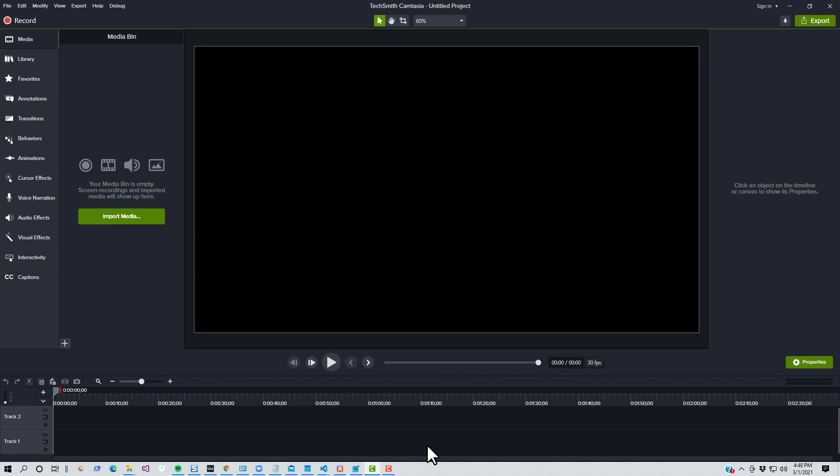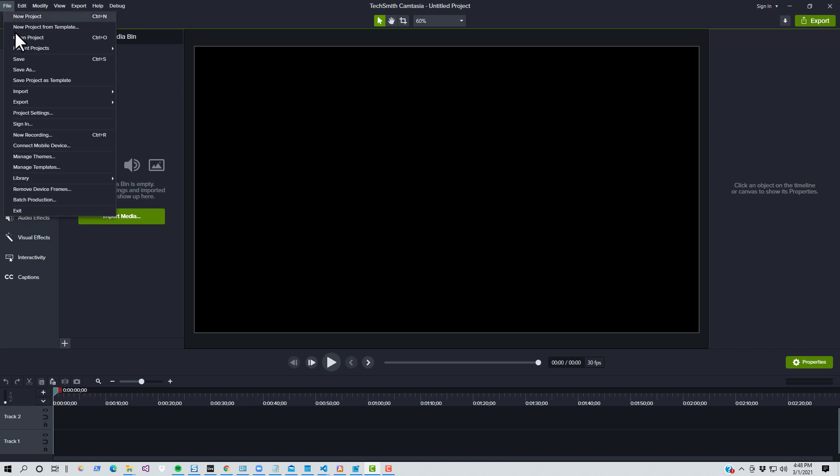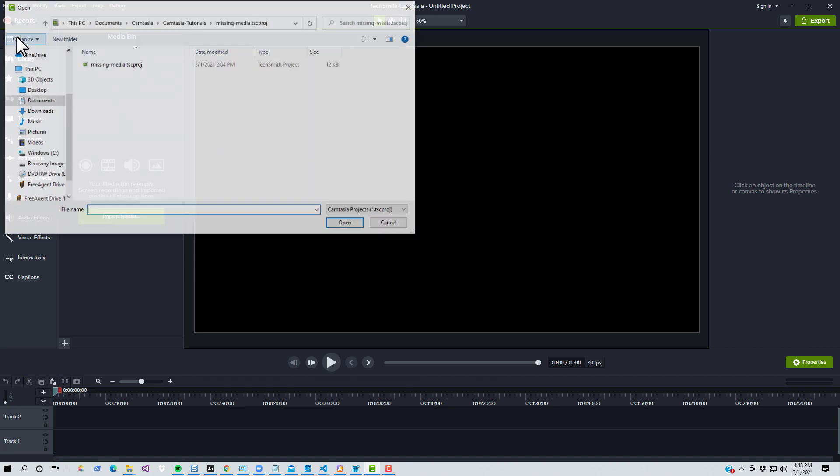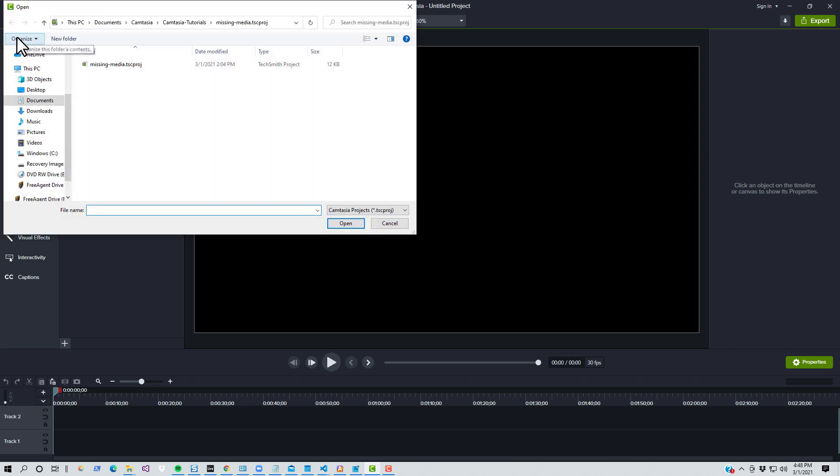If you're a longtime Camtasia user, you've probably had the following experience. You have an existing project that you made a long time ago and you have a need to open it back up for some reason. Maybe you need to produce it to another format, maybe you need to update its information, or maybe you want to use it as a jumping off point for your next video.